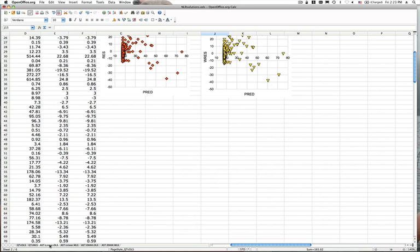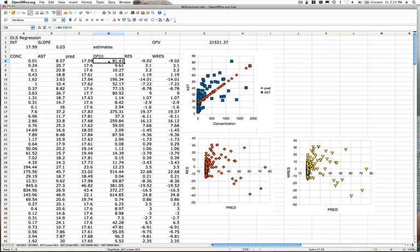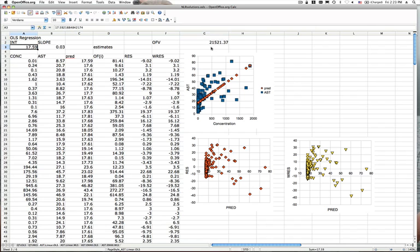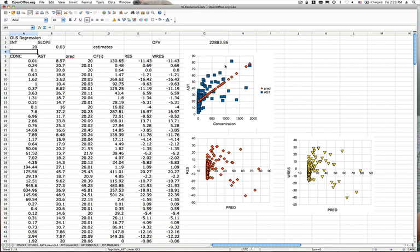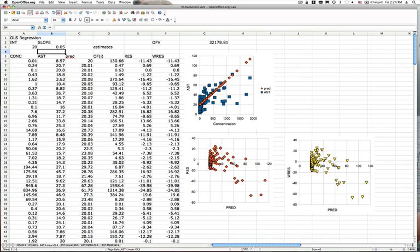Moving on to the AST data. For the AST model we have a similar setup, and first we're going to try to fit the concentration and response data with simple linear regression. We've got concentration and response data in the first two columns, with a model prediction that's just a linear model based on an intercept and slope. The objective function is ordinary least squares, summed across all data points. Looking at the graphics, the intercept looks like maybe about 20, and maybe the slope is about 0.05. We can start there.